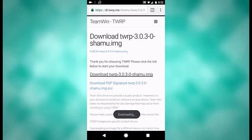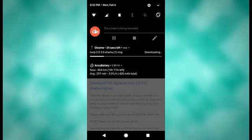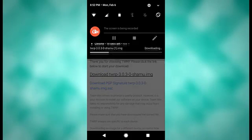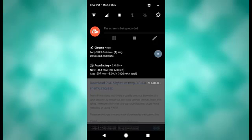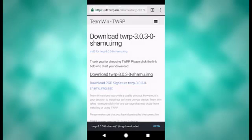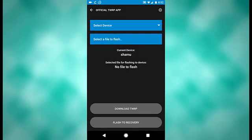So click download. It'll pop up here. Once that's finished downloading, right there, you will then hit back. Go back into the TWRP app. Take note of where that downloaded to, because that way you can select it.